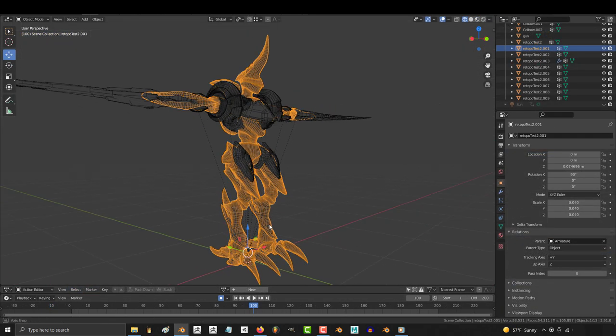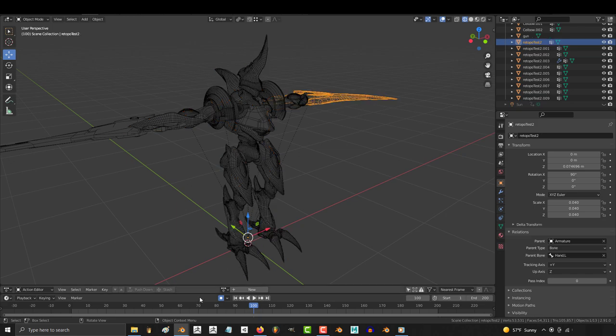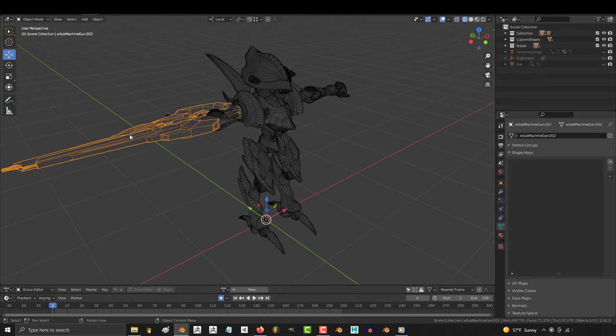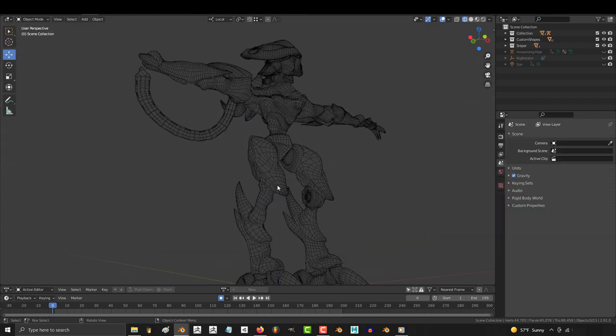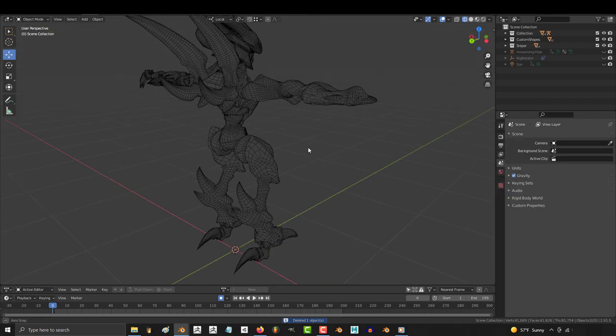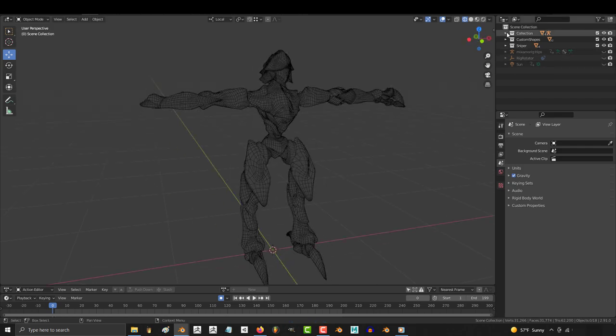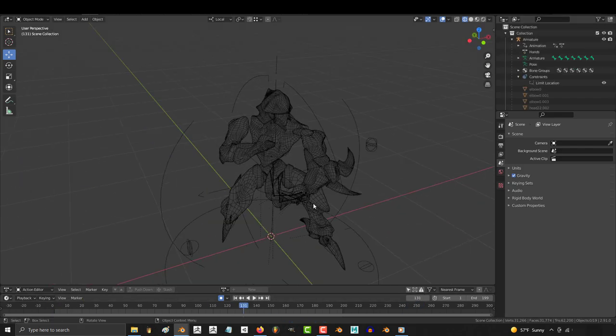Right now, the commando has no rig attached to it, so the first thing that we gotta do is clean the target. Get rid of everything on the target that has no weight paint data that you need to transfer. So all of the armor and weapons are gonna be parented, so we really only need the core base body.